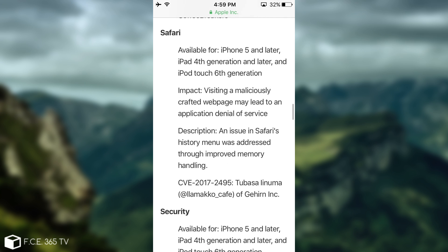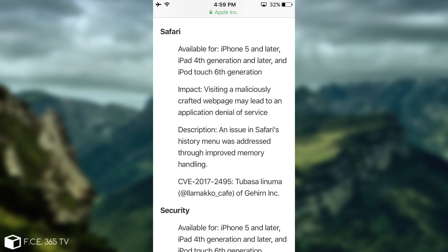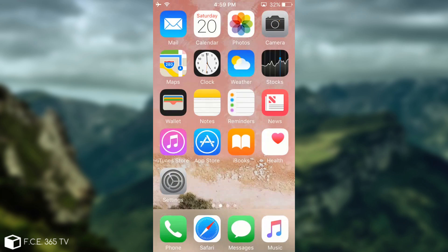Then we have a couple bugs in Safari. Those are WebKit-related issues and were patched as well. Now, keep in mind these security improvements were available for iPhone 5 and later. So 32-bit devices like this one I'm running currently still get that update as well.